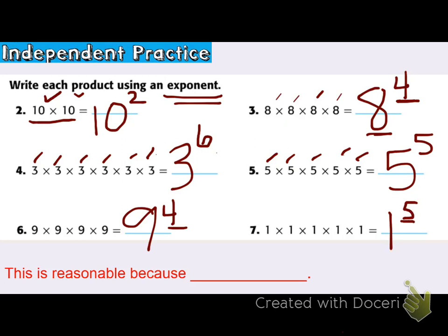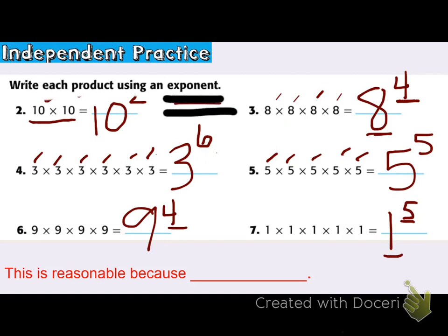I made sure my base was the actual number listed in the factors. In these problems, they're just asking us to write it using an exponent — they didn't ask us to find the value. So I know this is reasonable because I wrote each answer using the exponent they asked for.